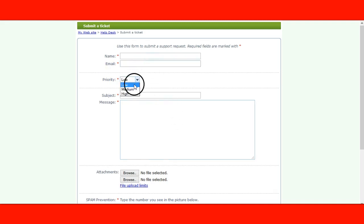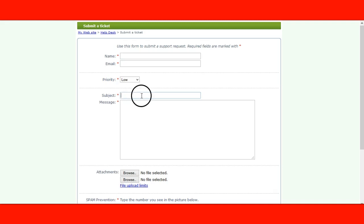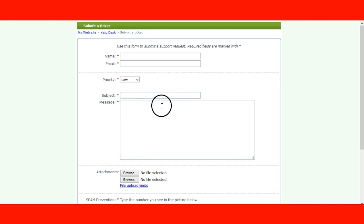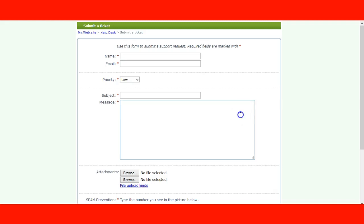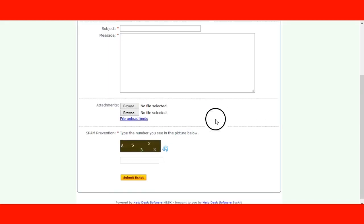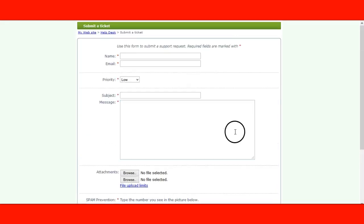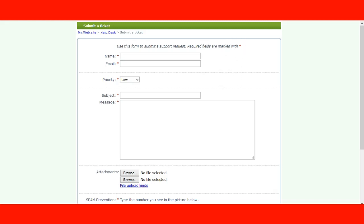Once you click support, it will pop open. Click submit a ticket. Put your name and email. Priority is low — I wouldn't encourage putting high. Subject: just put 'autoresponder.' In the message, put: 'I was a level one autoresponder, I upgraded to level two, can you please unlock level two autoresponder?' Include your username, put the CAPTCHA code, and hit submit ticket. He will send you a message saying your level two autoresponder is unlocked.